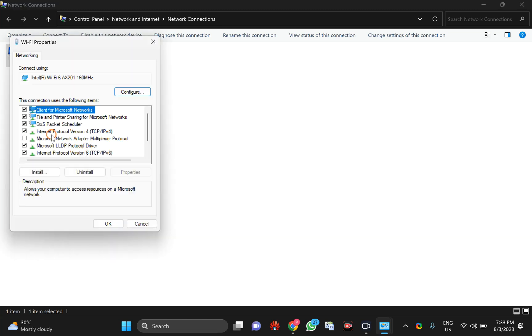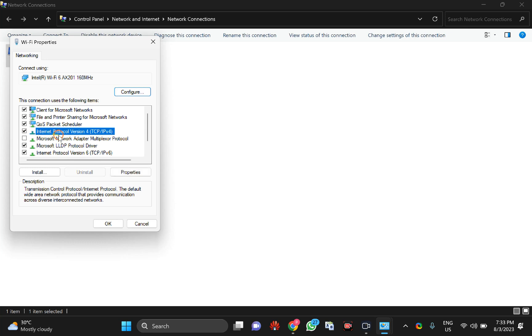Here you will see Internet Protocol version 4 (TCP/IP). To disable, just uncheck it and click OK. To enable this option, check the IP version 4 option and then click OK.